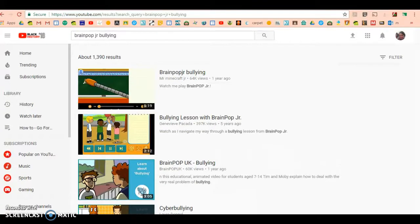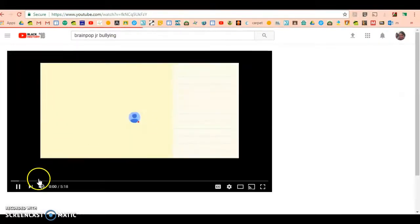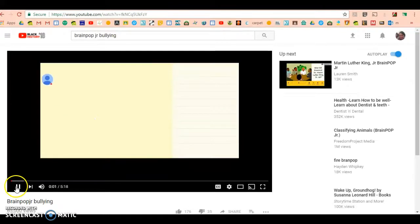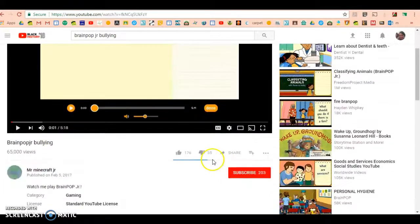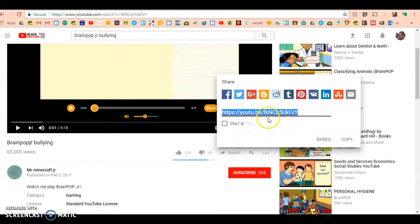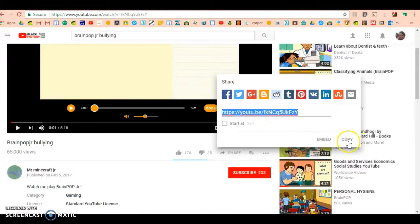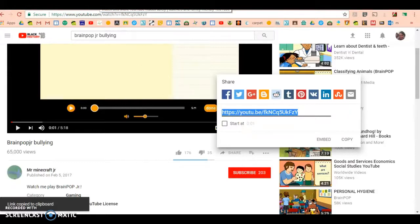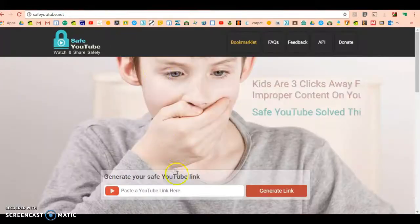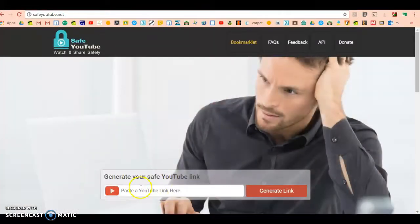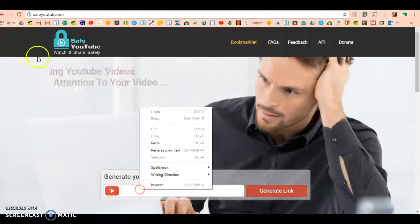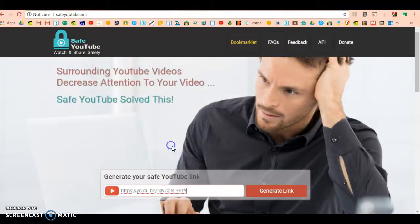Here's just a Brain Pop video I want to grab. I'm going to press share, copy the link, and then go to my website safeyoutube.net. I'm going to drop the link in.